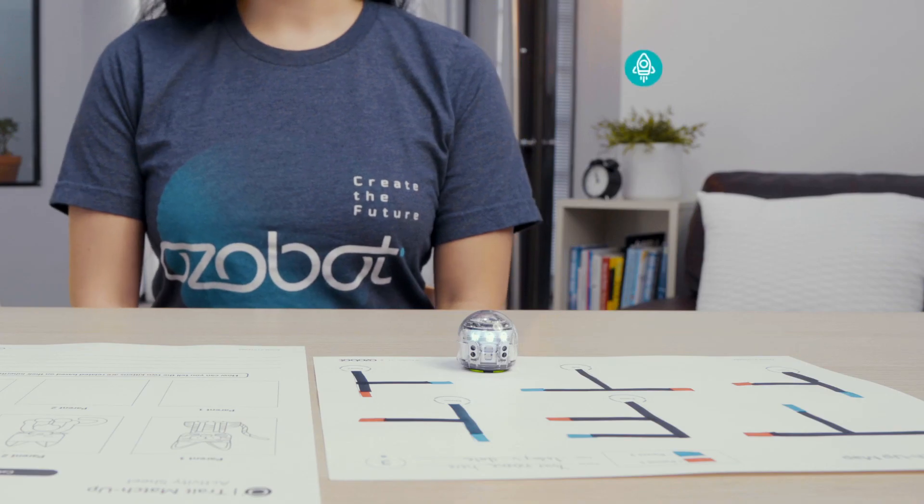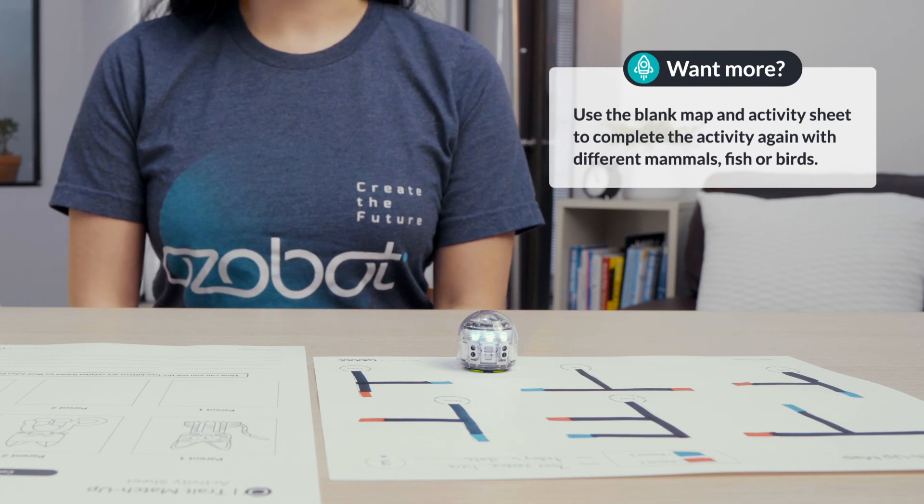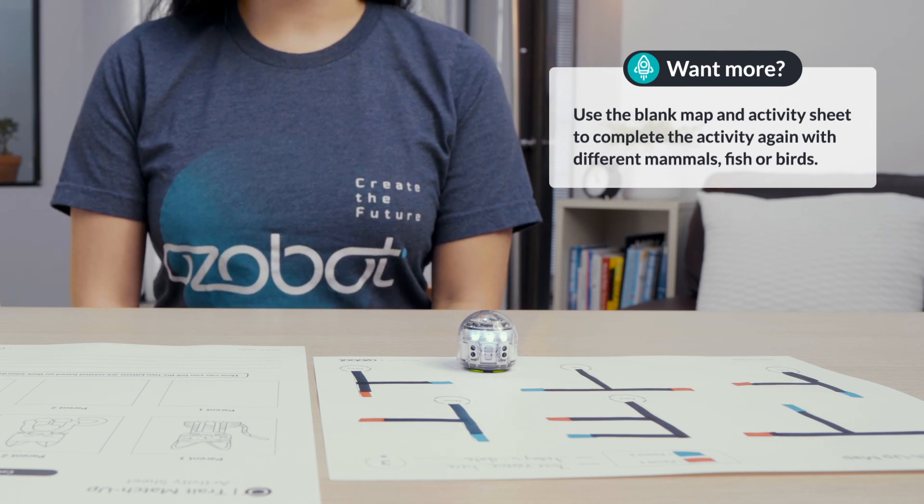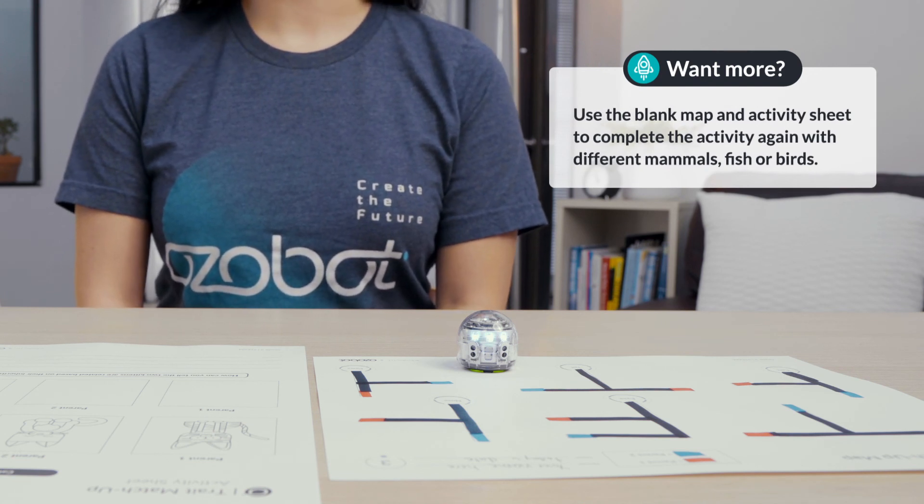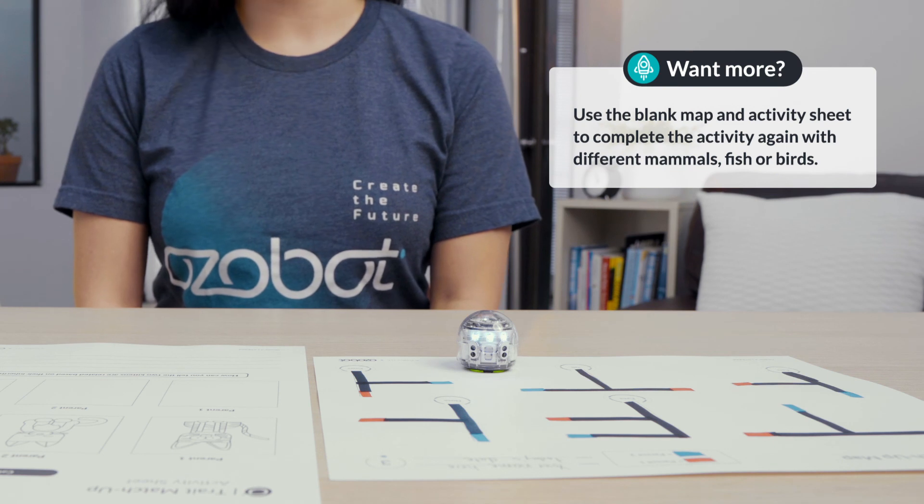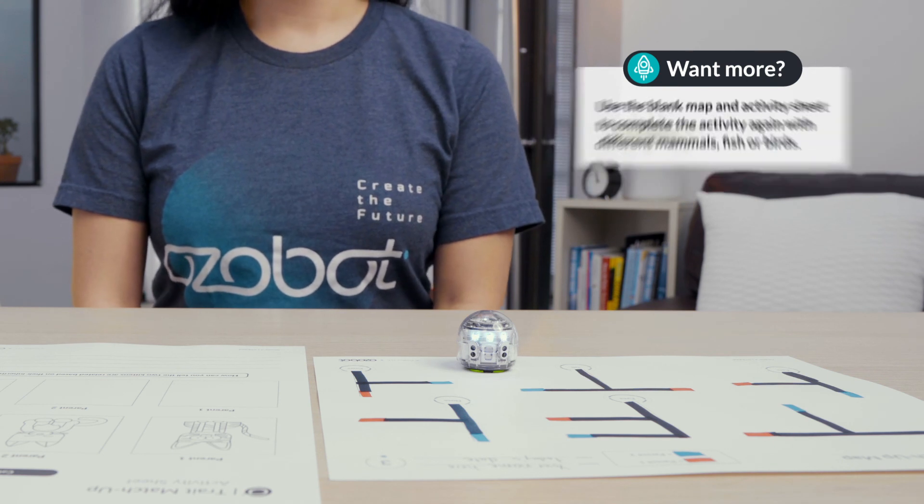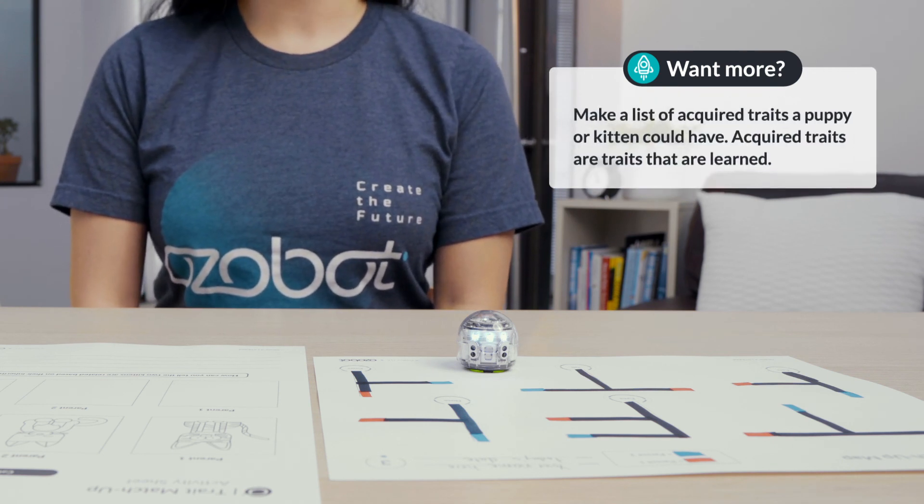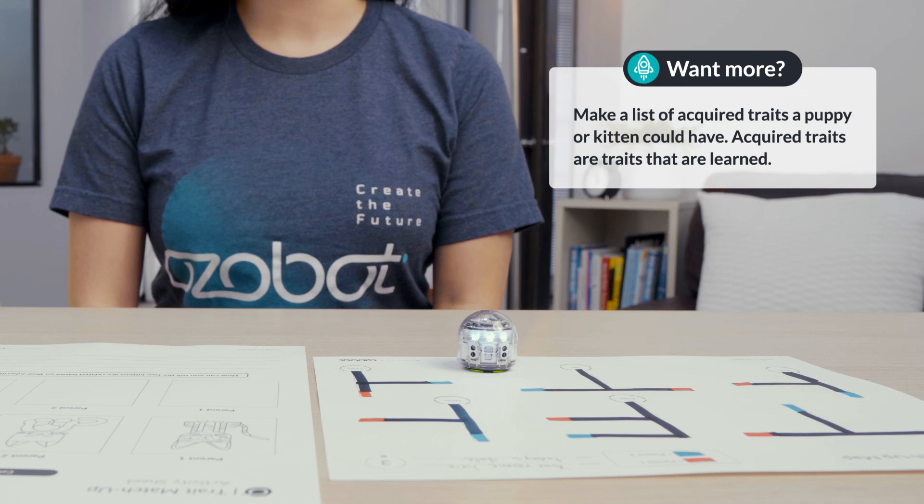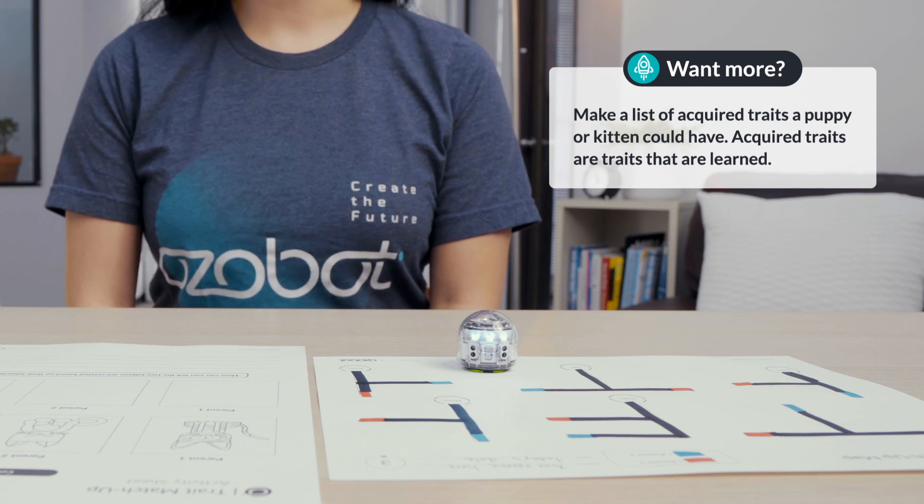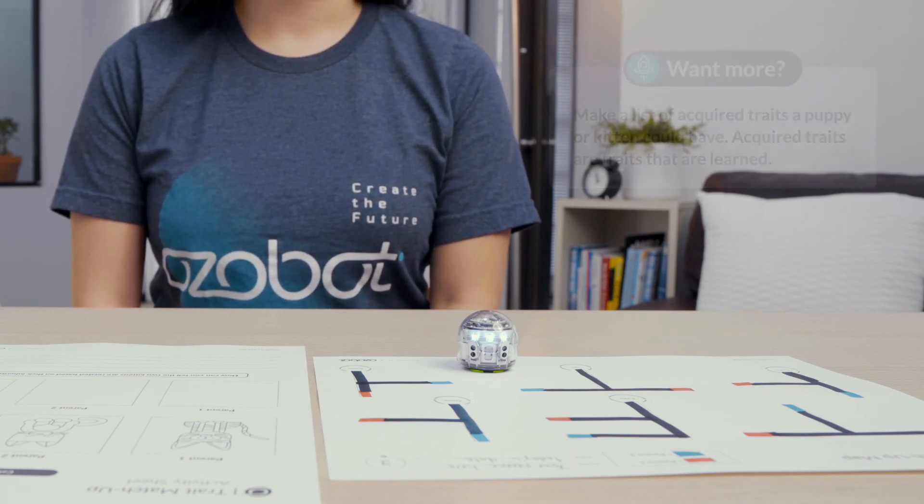If you are looking for more to do, use the blank map and activity sheet to complete the activity again with different mammals, fish, or birds. Or you can make a list of acquired traits a puppy or kitten could have. Acquired traits are traits that are learned.